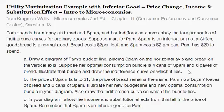This is another utility maximization example for inferior goods, and we're going to deal with budget constraints, budget lines, and indifference curves. Later on we're going to have a price change, and then we're going to talk about income and substitution effects. This problem comes from Krugman-Wells Microeconomics 2nd edition, Chapter 11, which is the Consumer Preference and Consumer Choice chapter, Question 13.